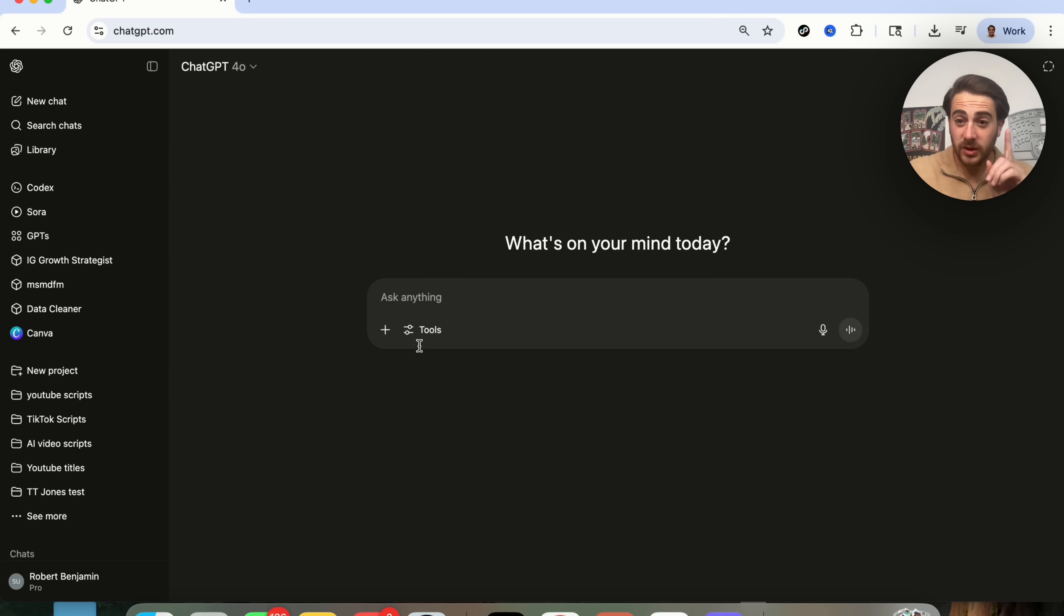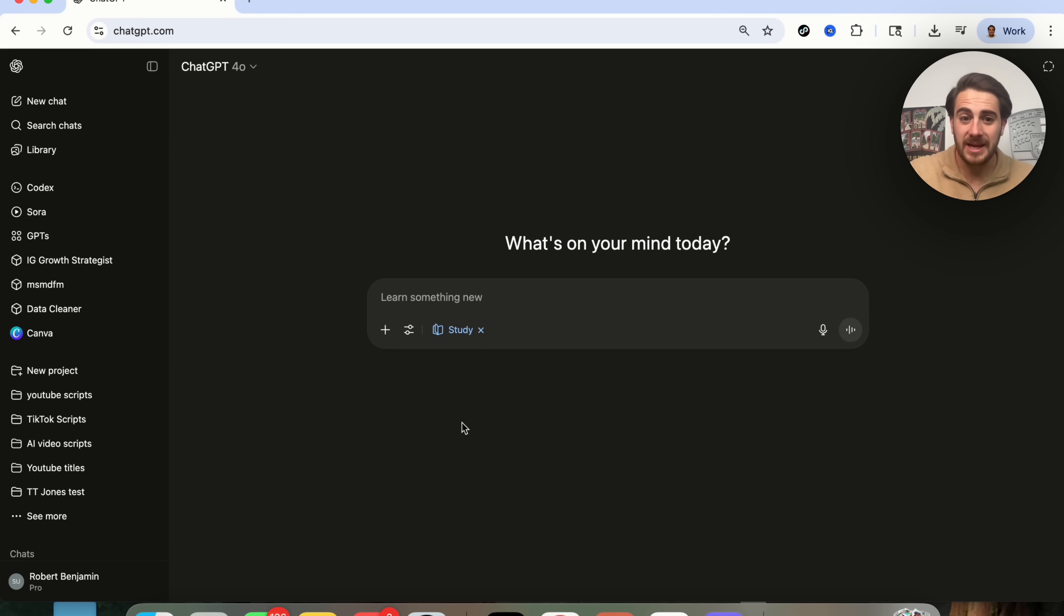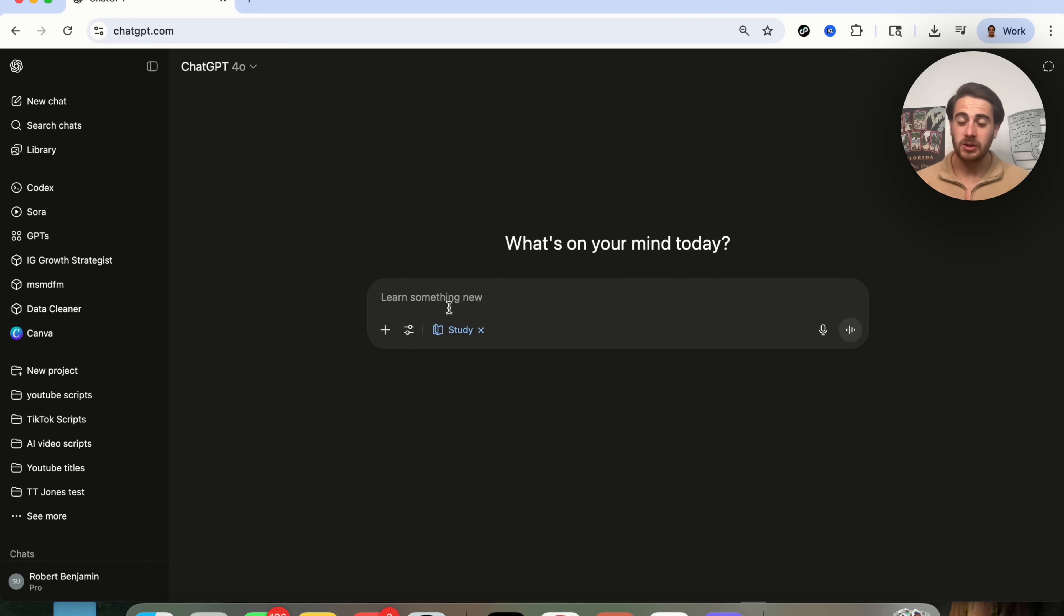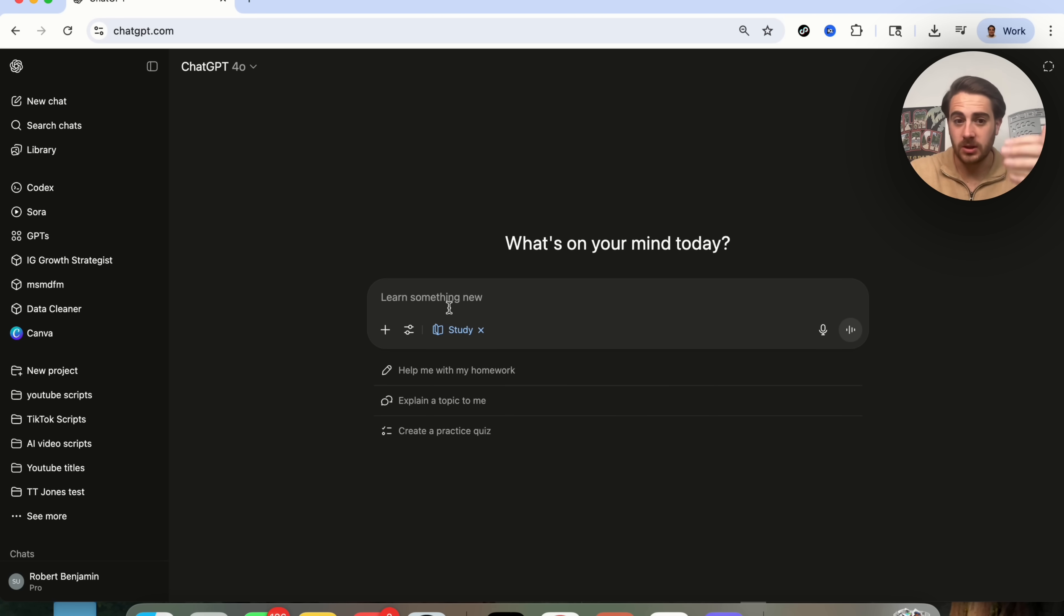This first new feature is going to be Study and Learn right here. Now, this is really cool. Basically, what this does is it changes how ChatGPT works. It's going to get ChatGPT to also ask you questions in addition to actually showing you things.